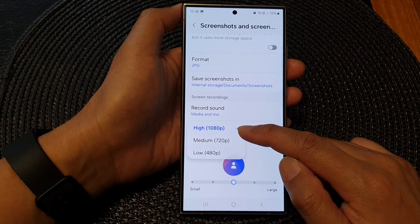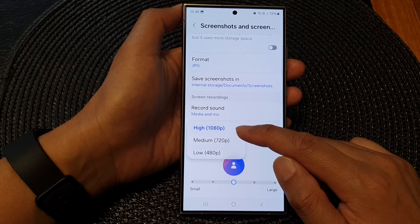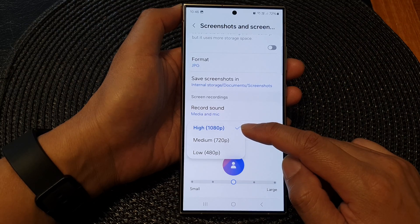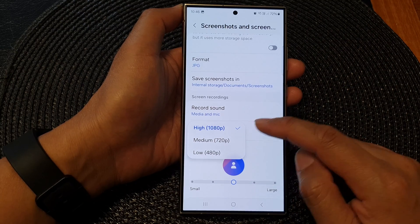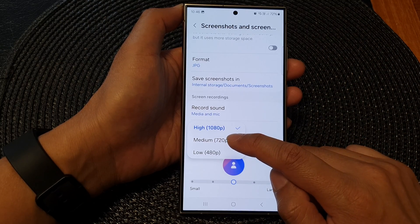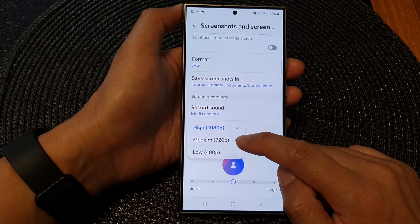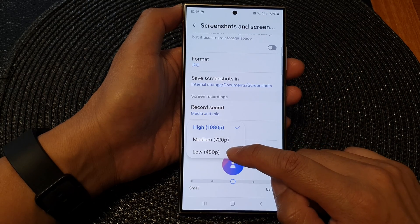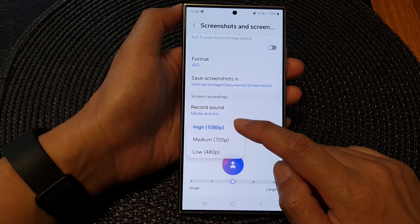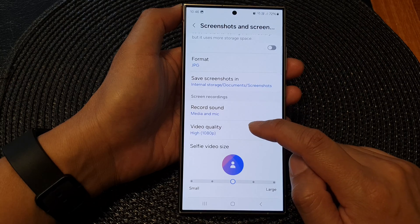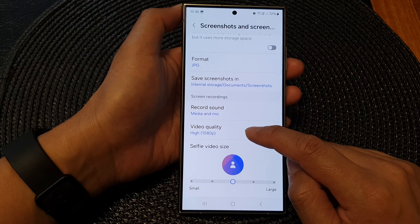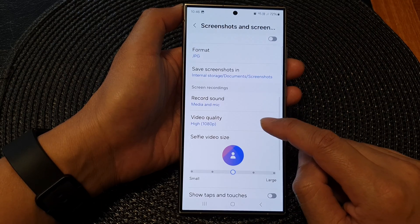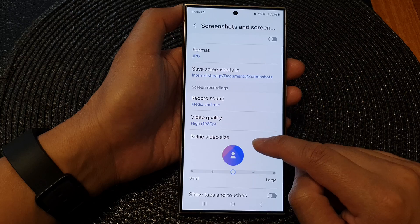From the pop-up, you can select High — this is 1080p, so that is HD quality. Then you have Medium quality at 720 pixels, and you also have Low. By default, it is set to HD quality.